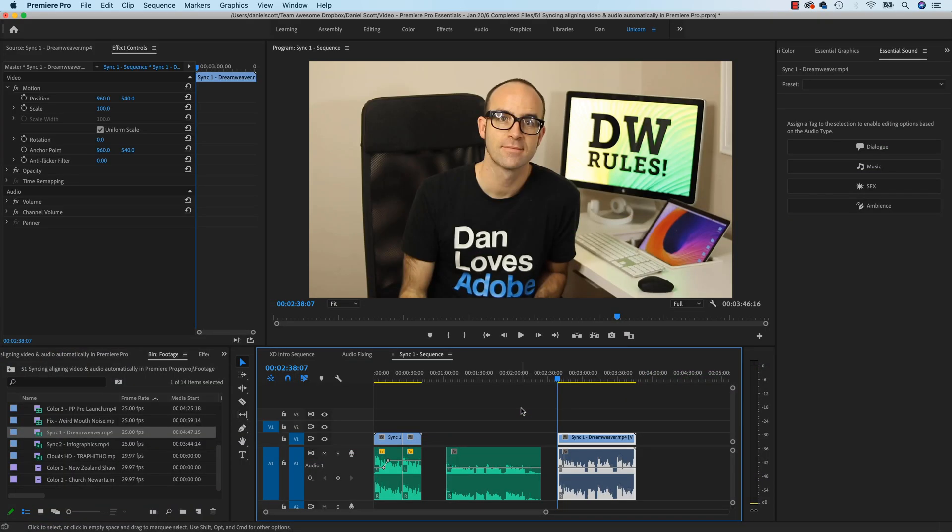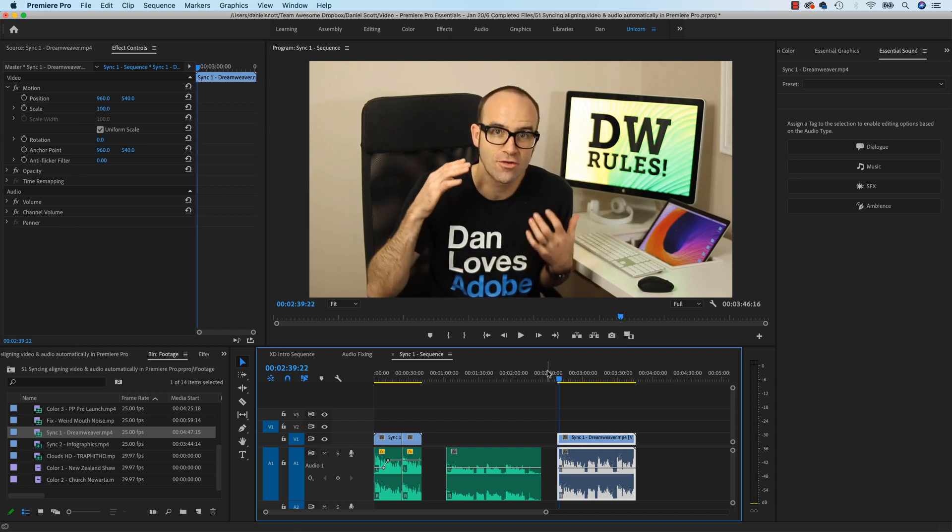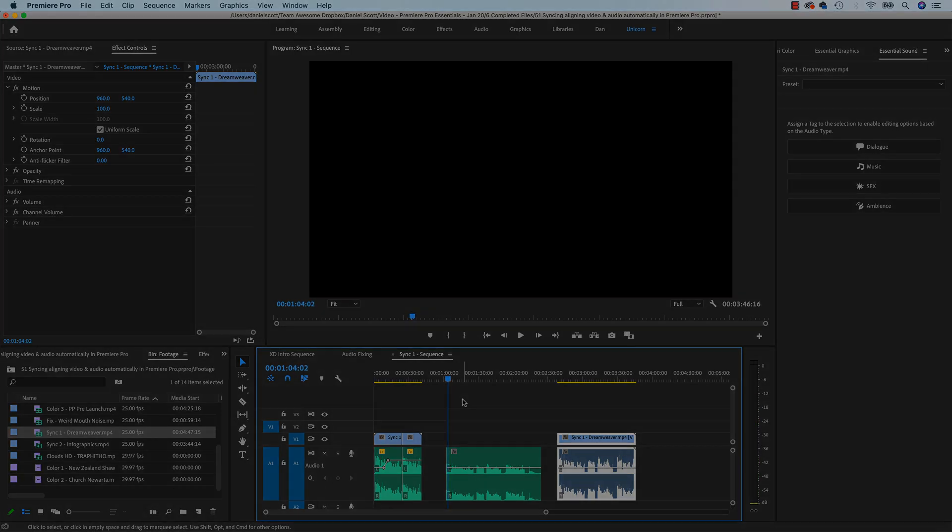Hi everyone, in this video we're going to automatically sync audio. We've got some terrible audio, let's listen. Hi there, let's talk about... But I've recorded on a separate microphone, some good audio. Hi there, let's talk about... I'm going to show you how to automatically sync them together so that they match up perfectly.